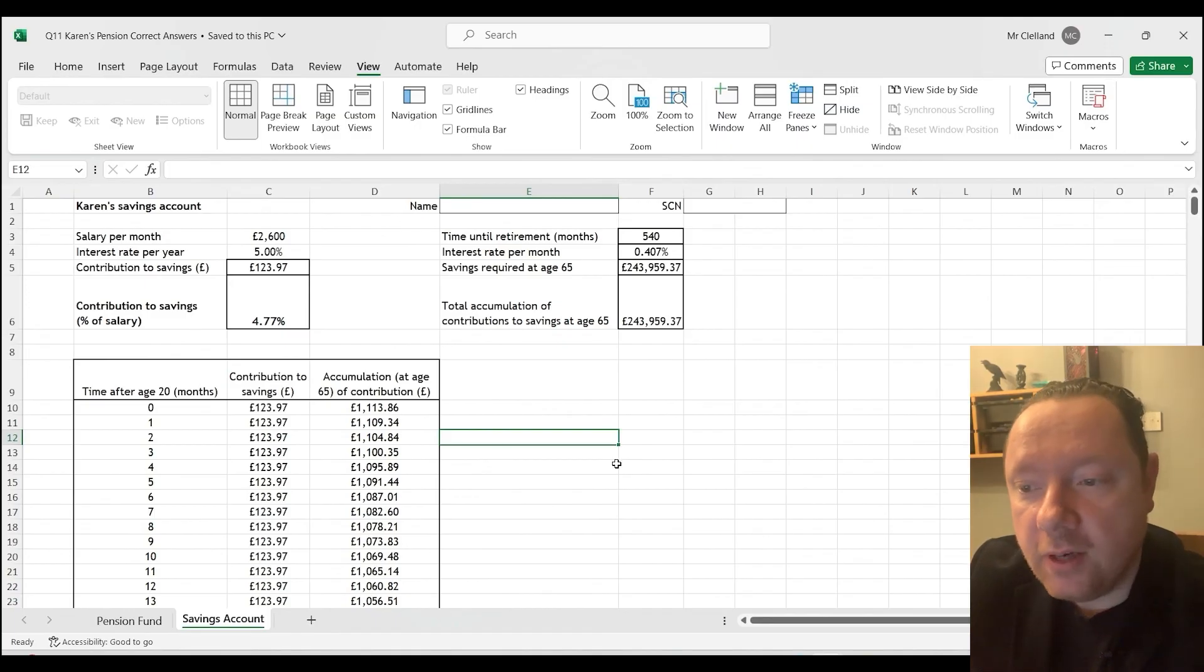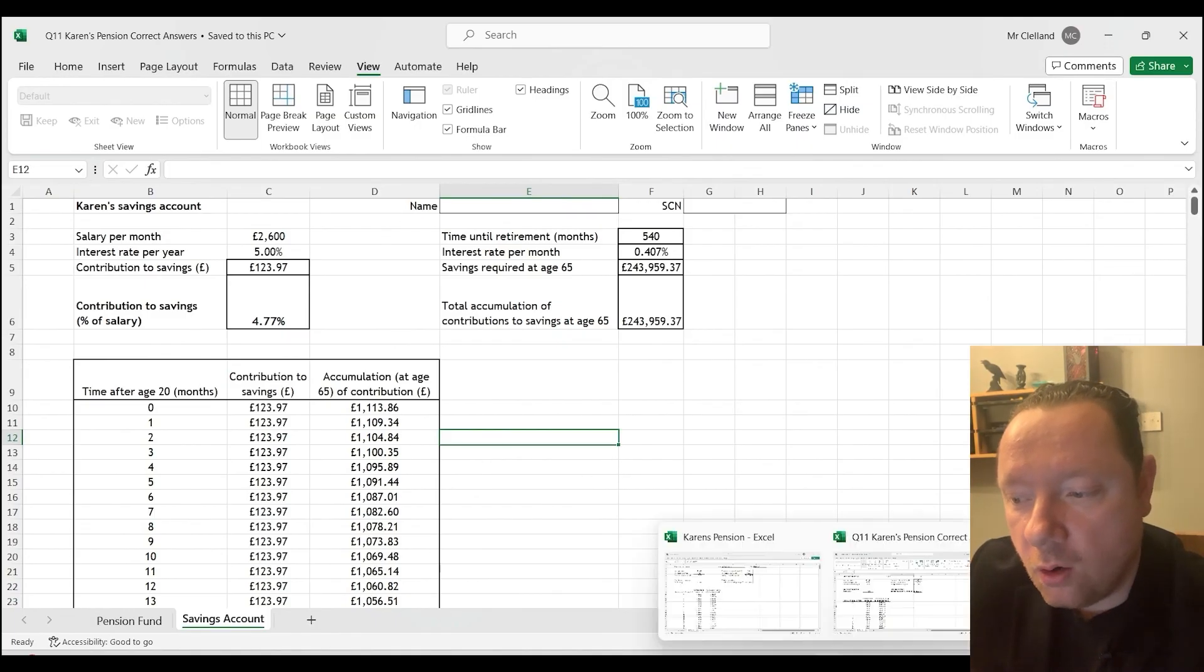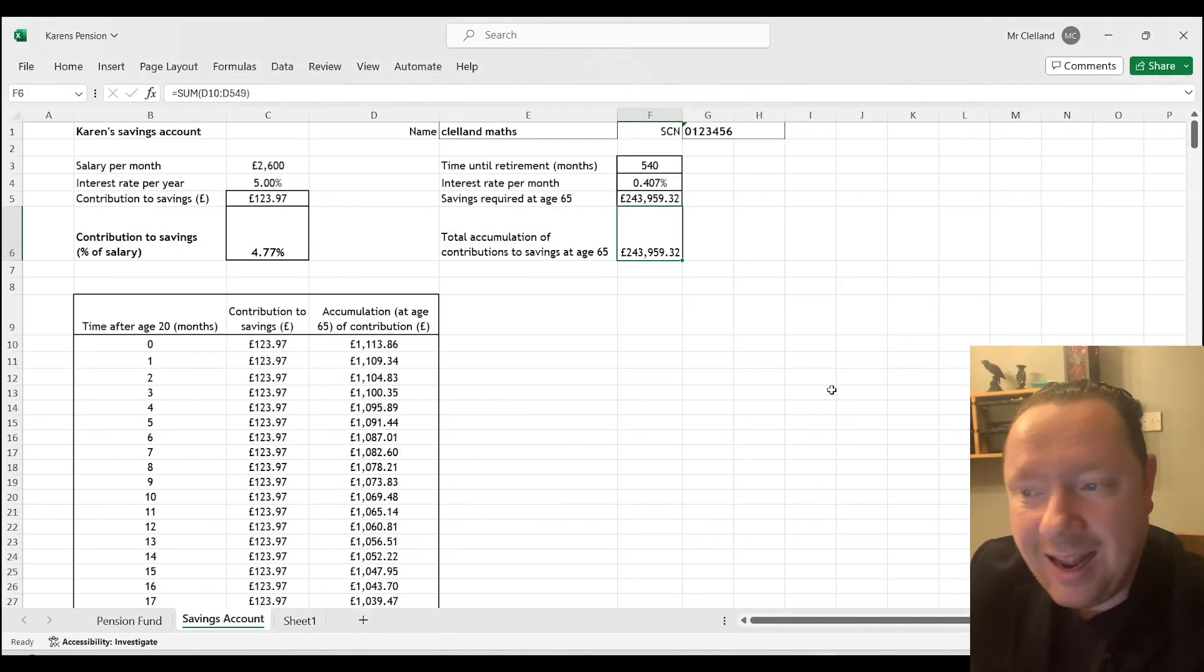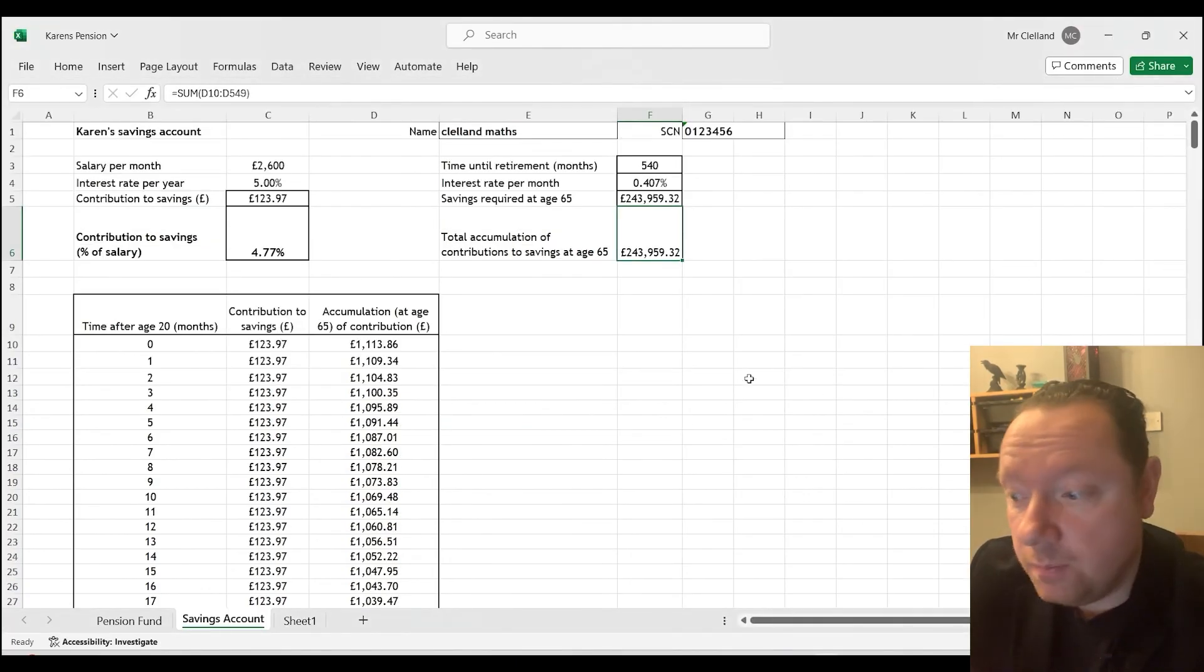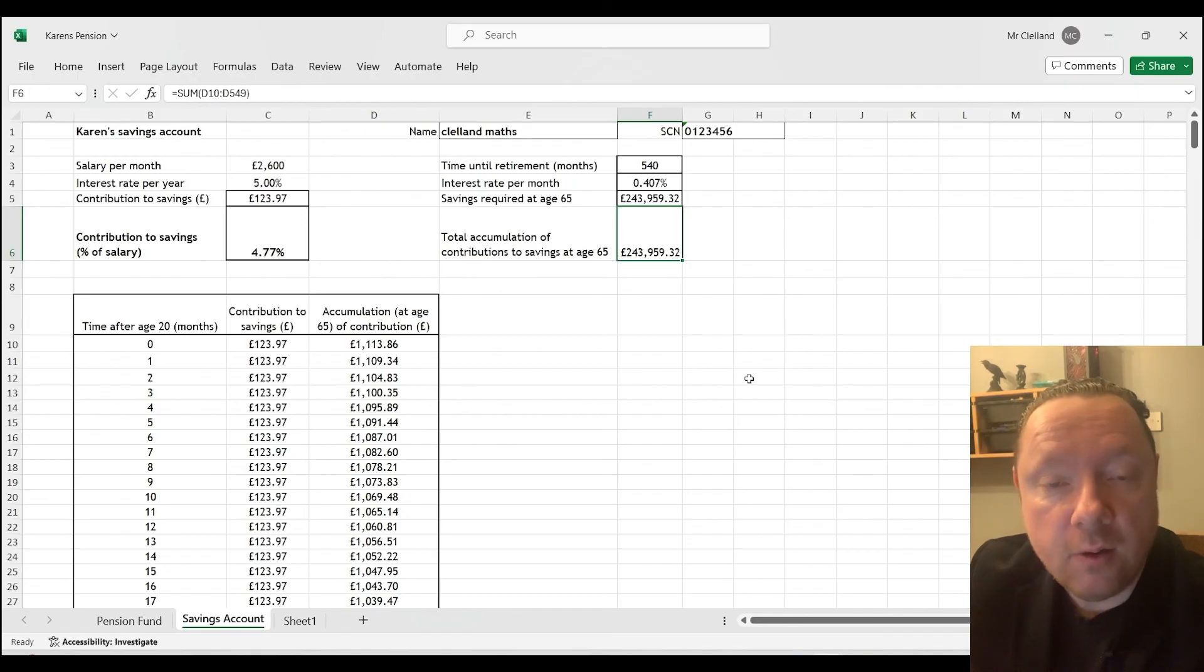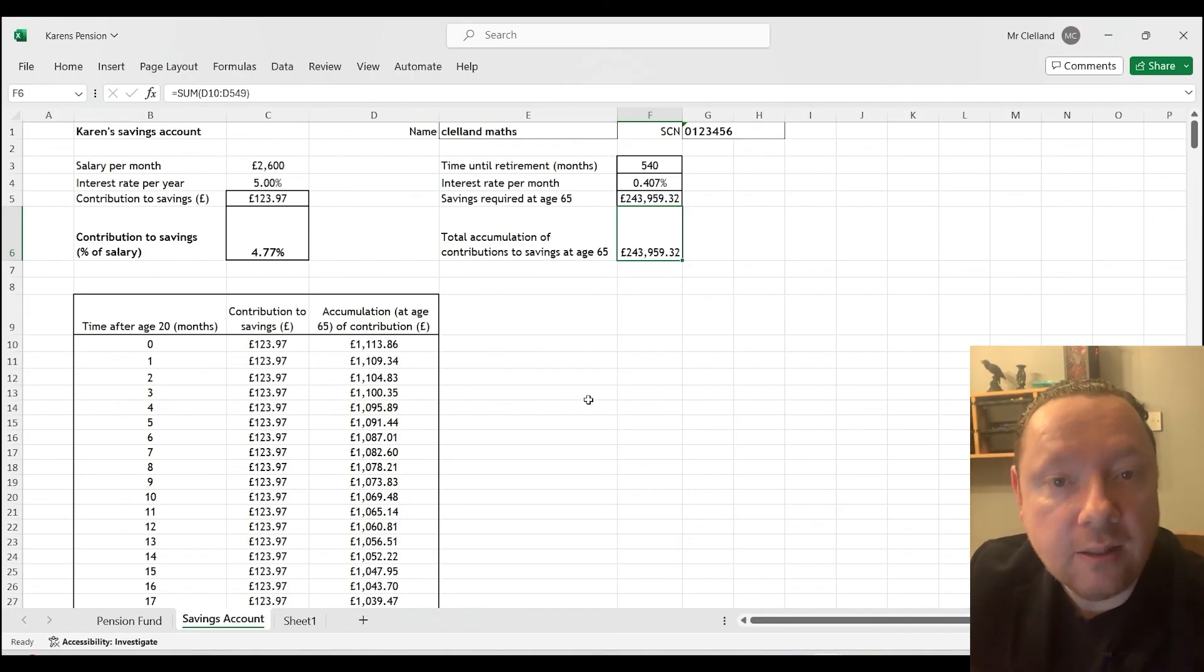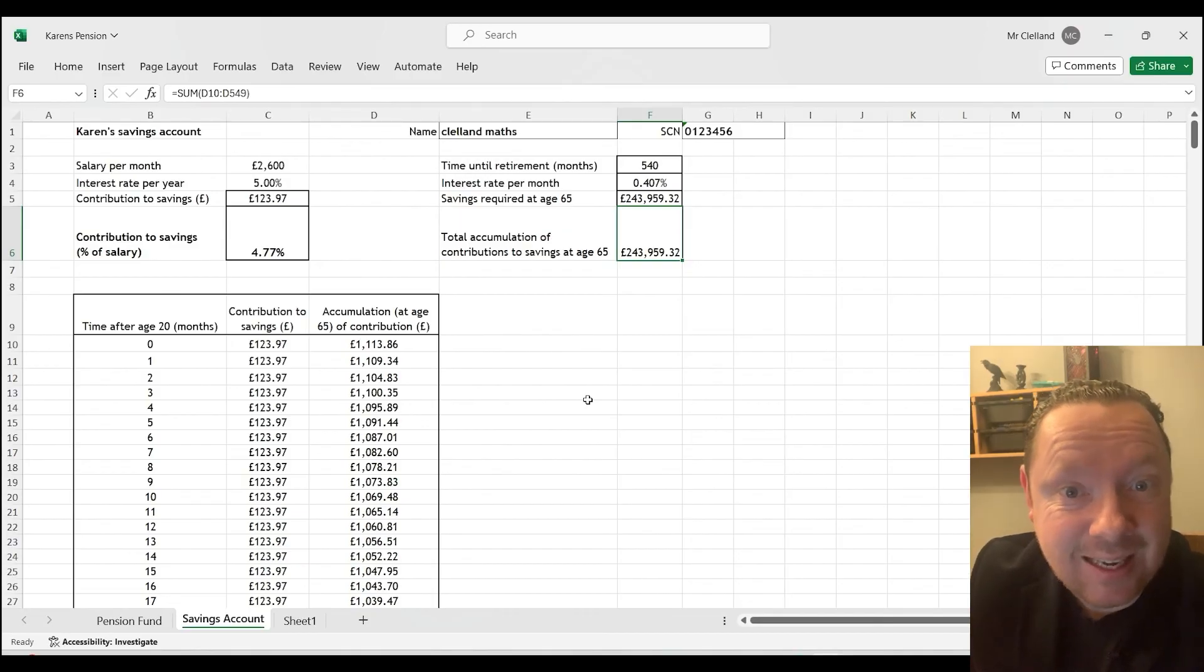Hopefully you found that useful. A little bit of work on Excel. Looking at the SQA Higher Applications and Maths question paper. That was the specimen paper B question 11 on Karen's savings account. Take care, stay safe, and goodbye.